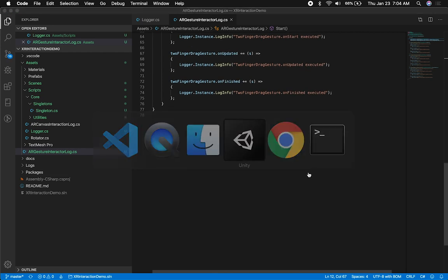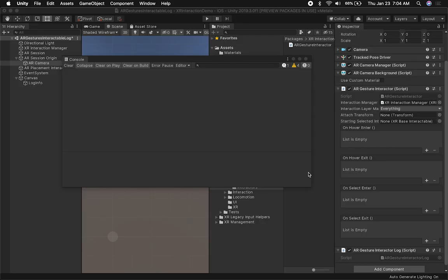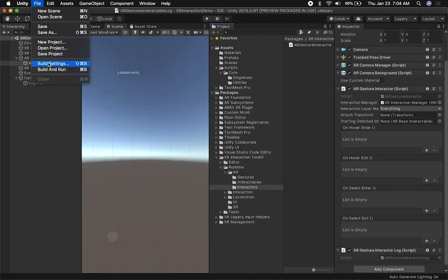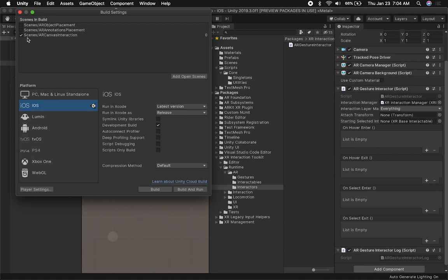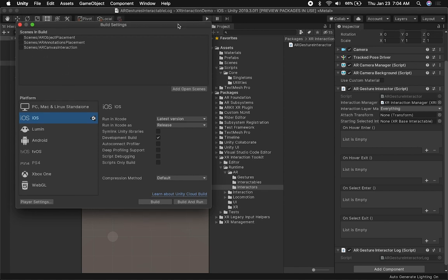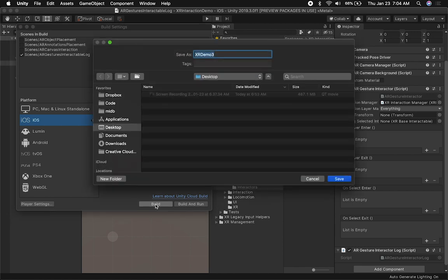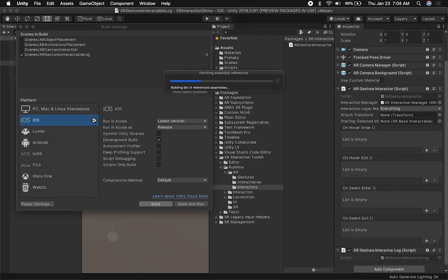Let's go back into Unity, go ahead and build it — go to File, Build Settings. We don't have any errors; everything compiled just fine. We'll need to add this new scene that I added, which is called the AR Gesture Interactable Log. I'm going to do a development build, click on Build, call it XR Demo, put it on the desktop. This will take a few seconds to build, so I'll show you as soon as I get a build to my device.